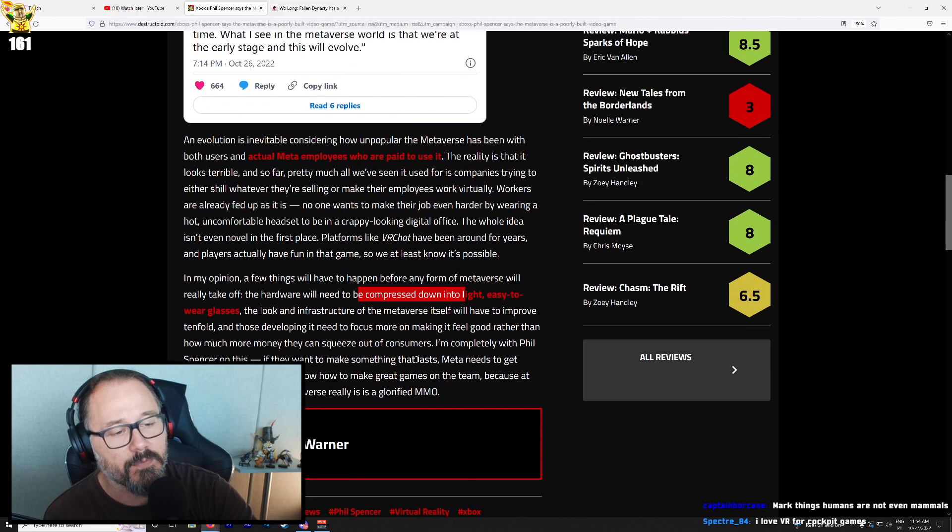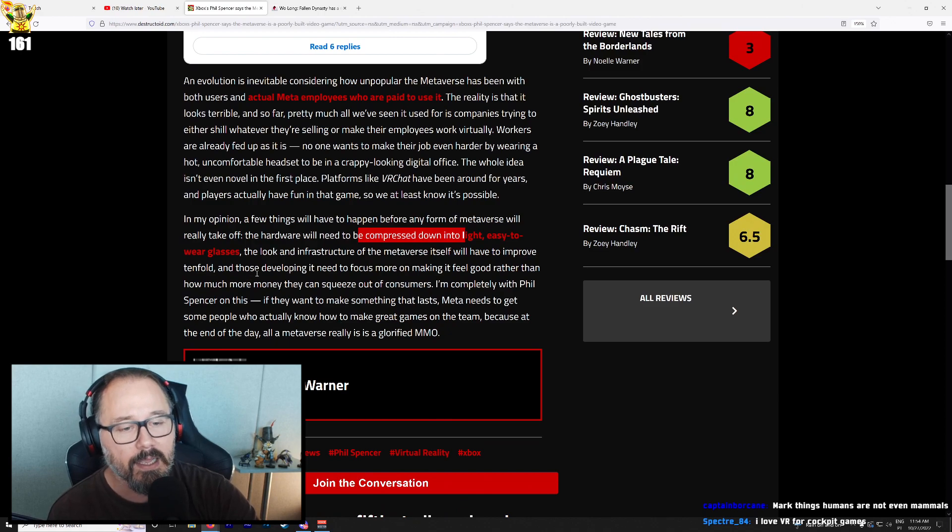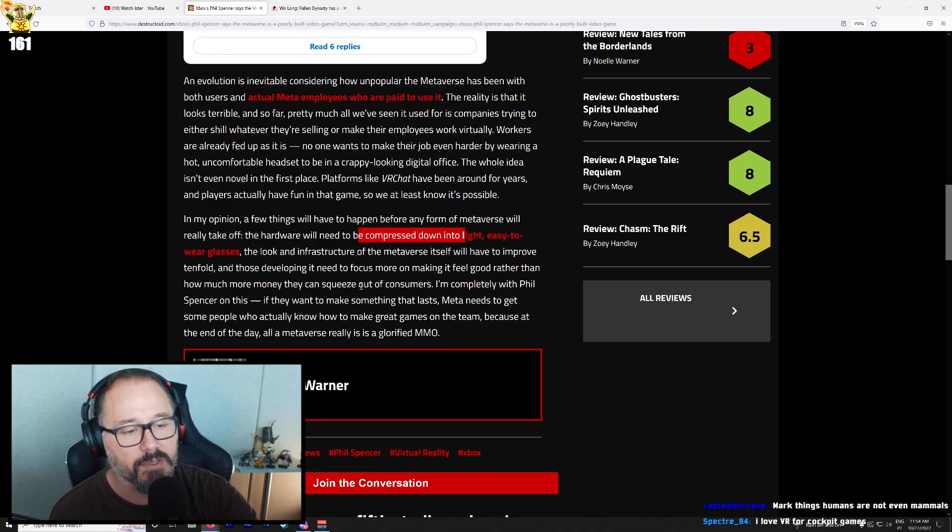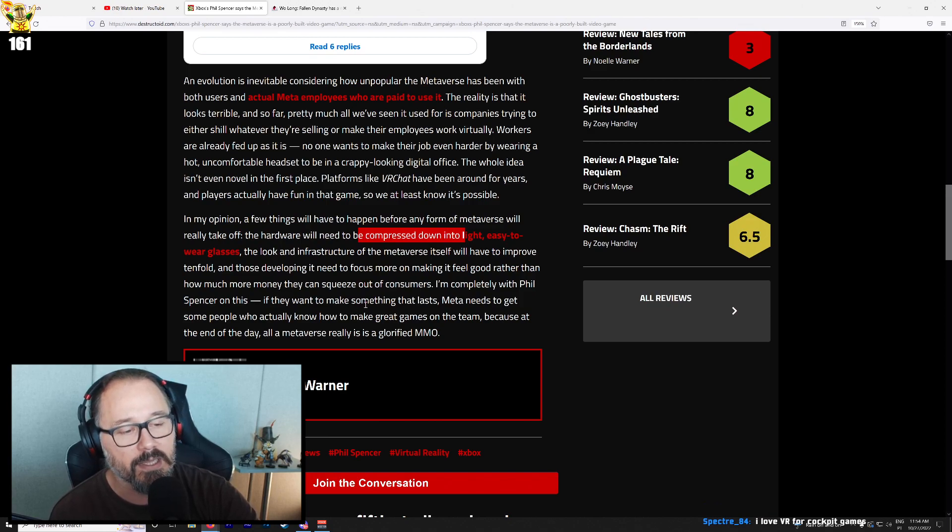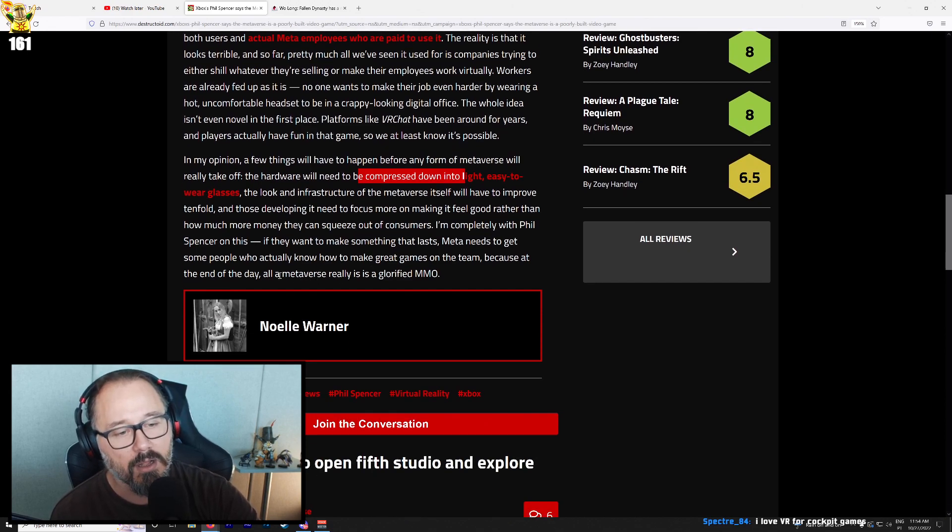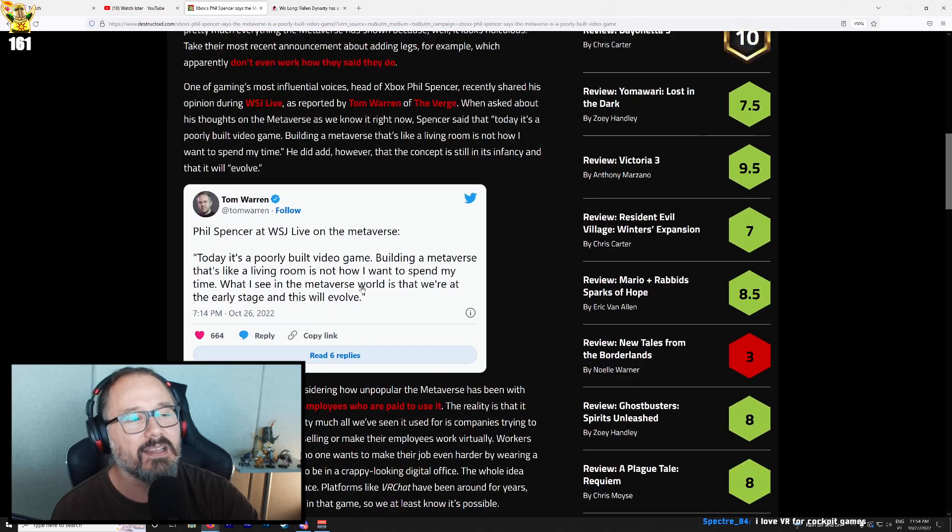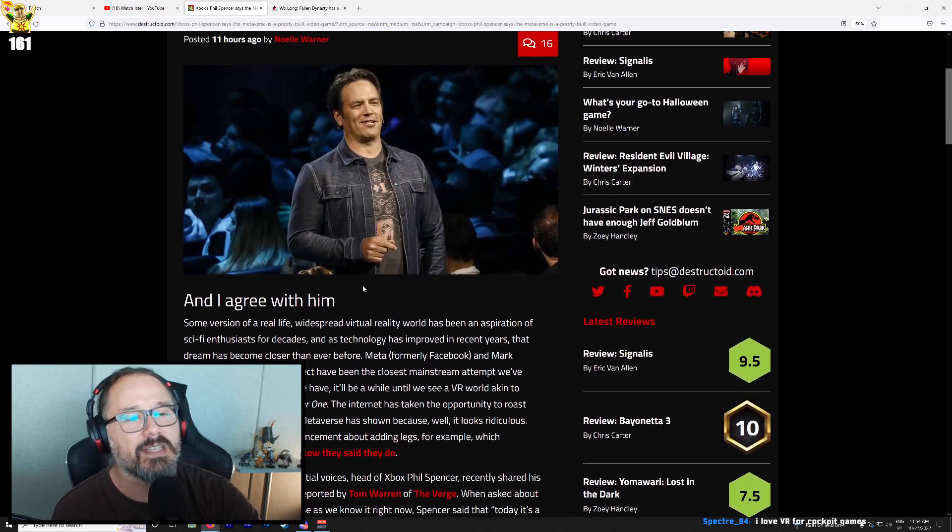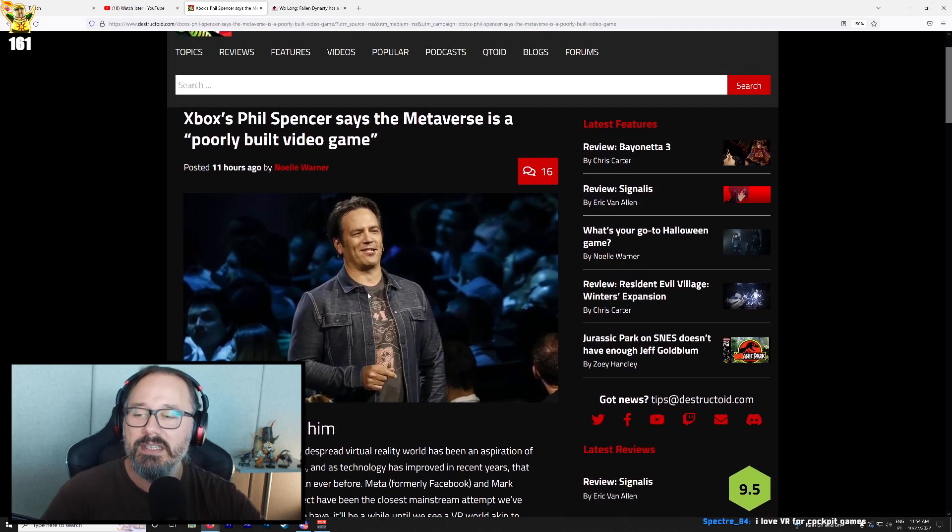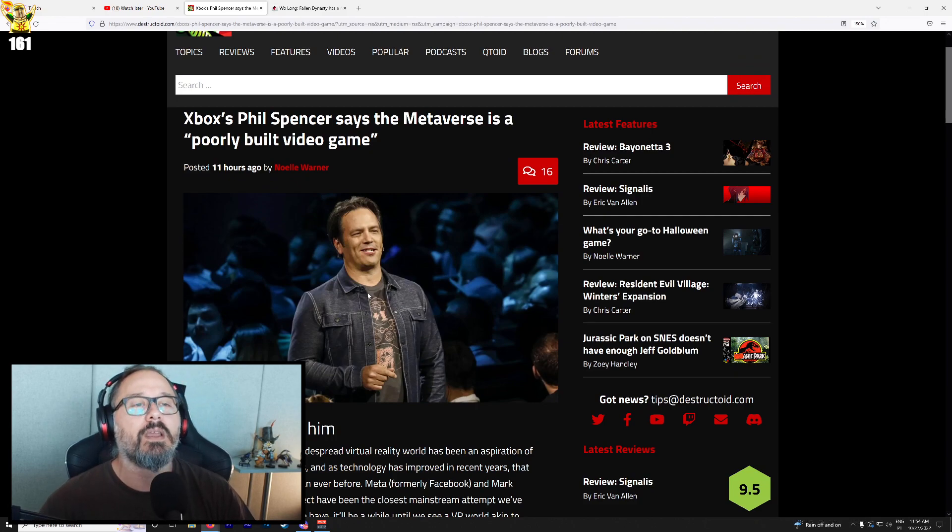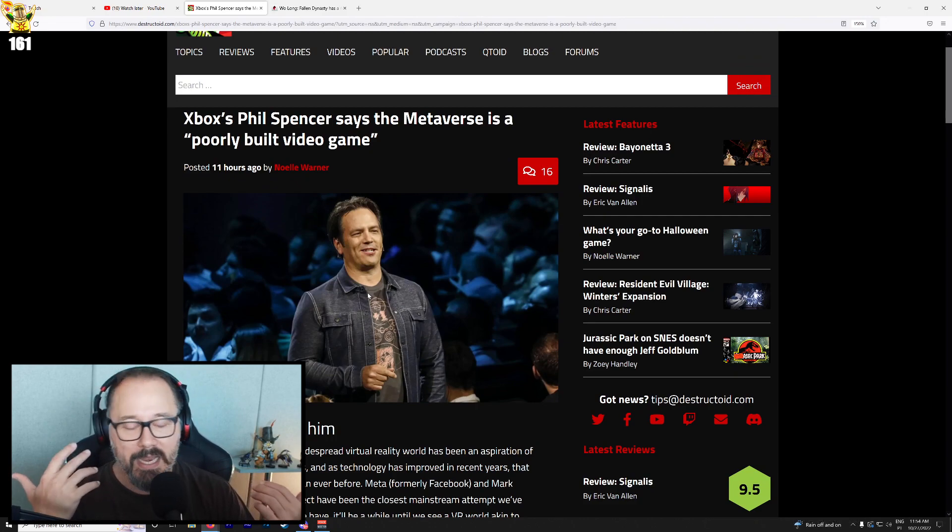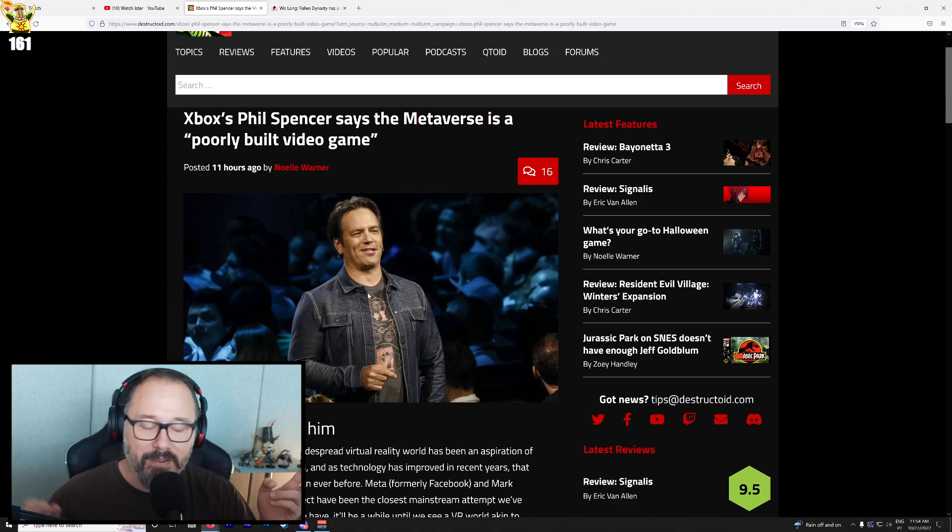The look and infrastructure of the metaverse itself will have to improve tenfold, and those developing it need to focus more on making it feel good rather than how much money they can squeeze out of consumers. All metaverse really is, is a glorified MMO. It's not even just that, because the whole thing about the metaverse is that it's not supposed to be a video game. It's supposed to be something that replaces life.